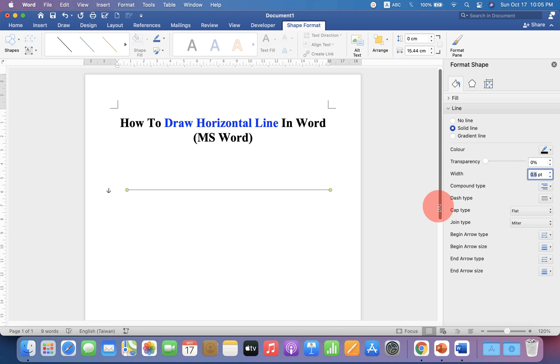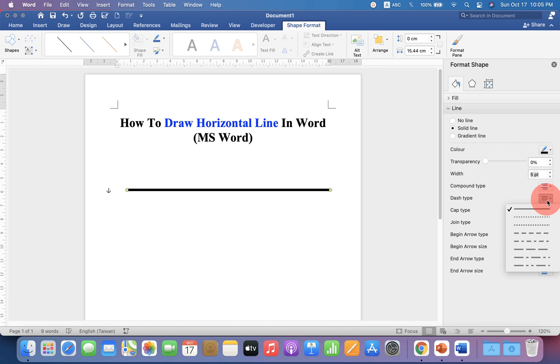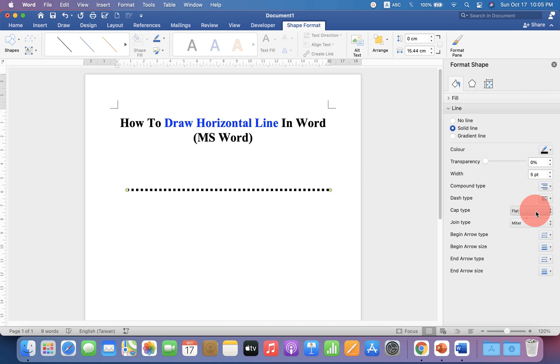For example, I'm selecting five points. To make it dashed or dotted, under Dash Type, you can select various options.